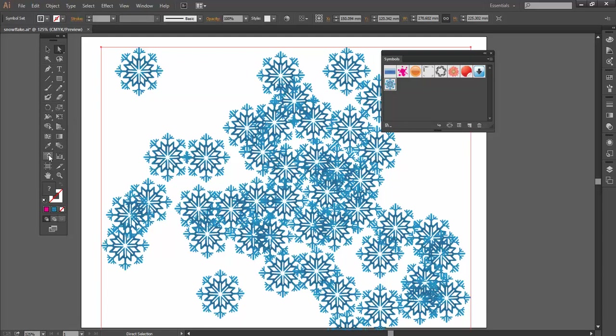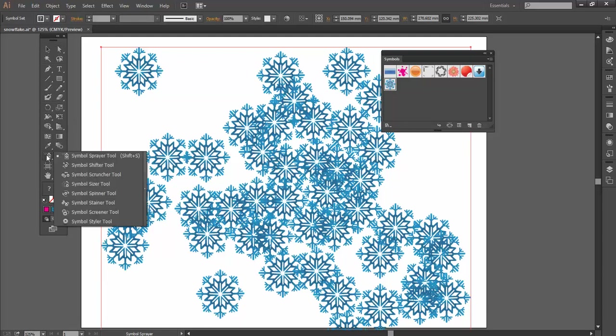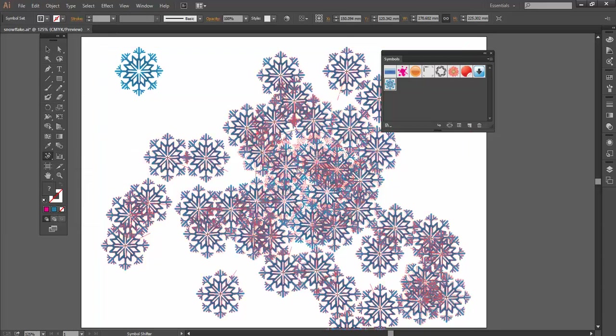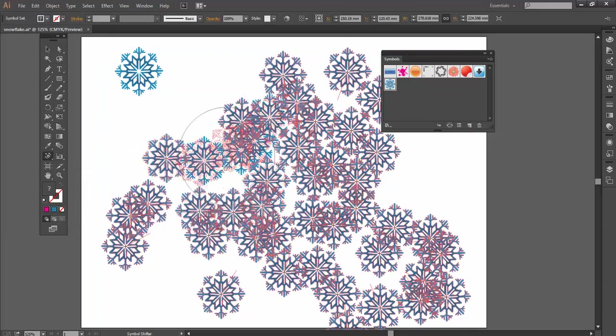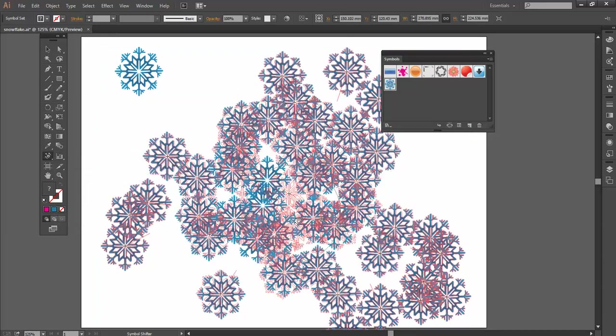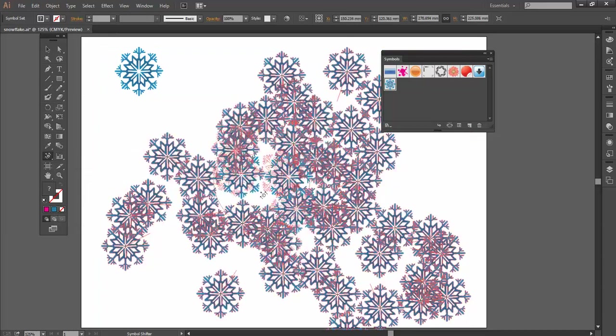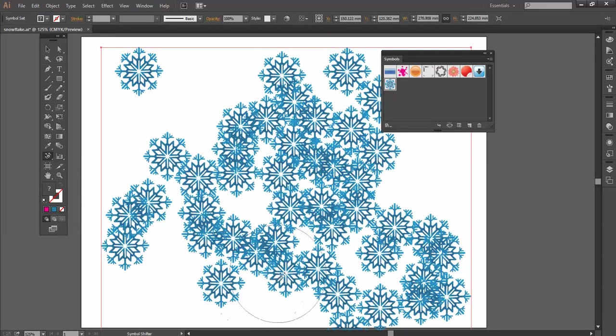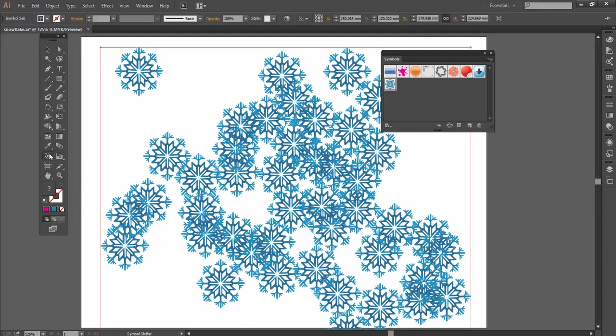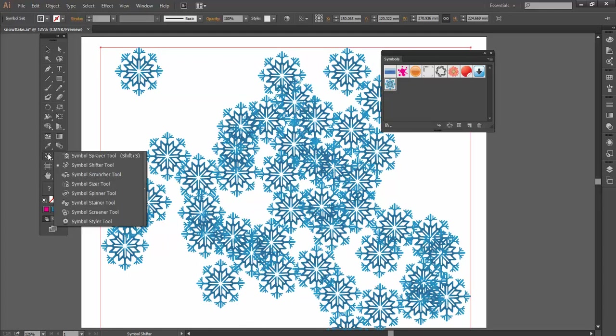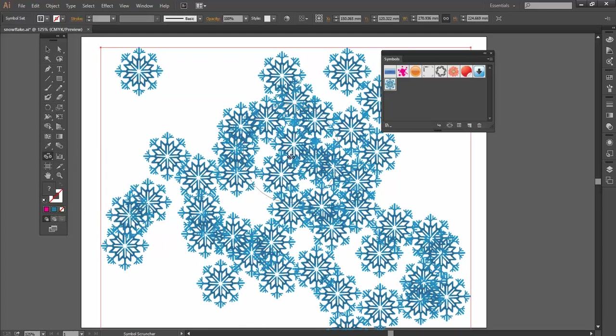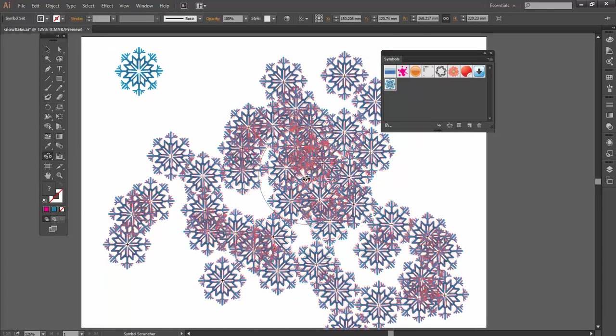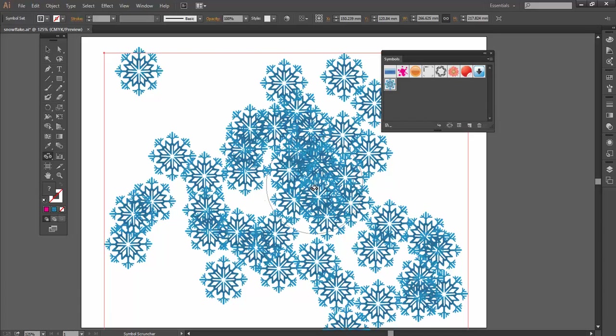But when it is a Symbol Sprayer Group, I can do all this cool stuff with it. So I've got Symbol Shifter. Let's click here, and I can pull the symbols around and move them where I want them to be within the group. I've also got Symbol Scruncher. This is going to tighten them up a little bit, close them up.